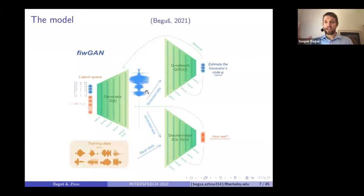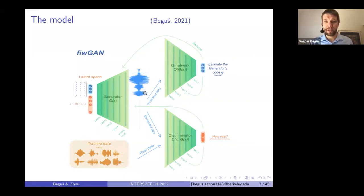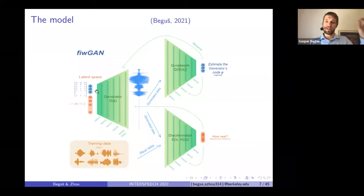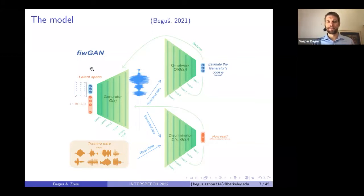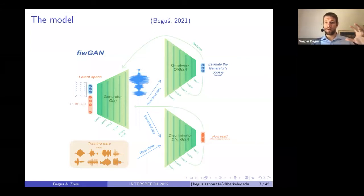The training works as follows. The generator needs to encode information — modeled as a unique code, either binary or one-hot — and through a series of convolutional layers transform it into speech data, such that the Q network will be able to decode that information. The Q network takes speech and has to figure out what unique hidden codes the generator had when producing that output. During training, the generator becomes very good at encoding information into speech, and the Q network becomes good at decoding information from speech. This is where we model production and perception simultaneously.